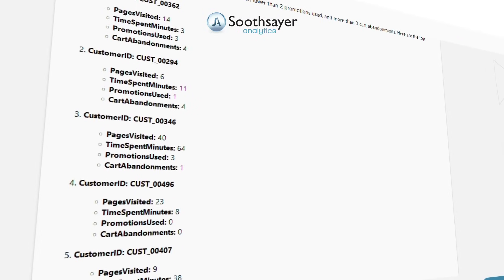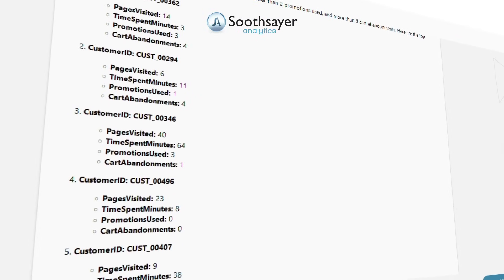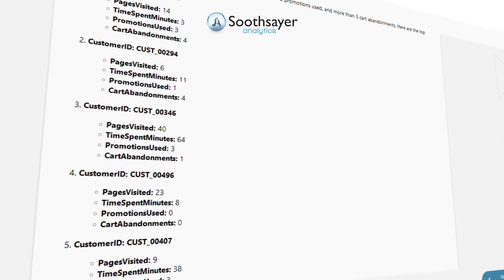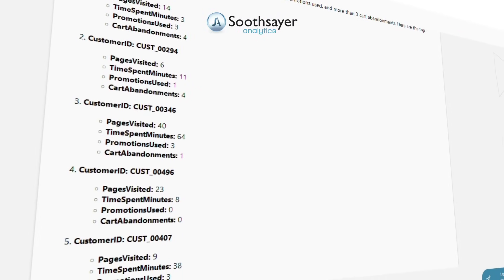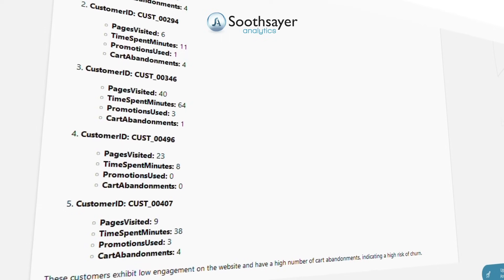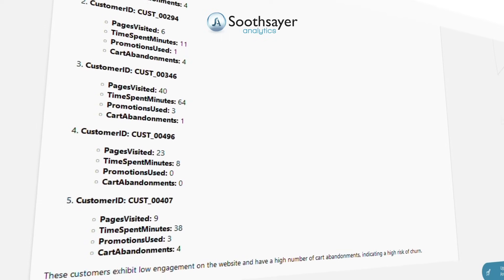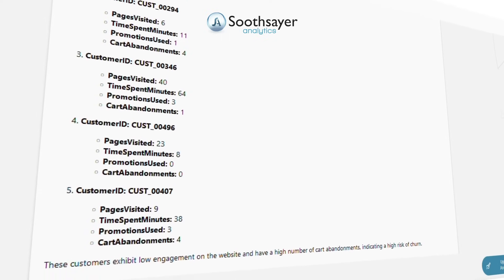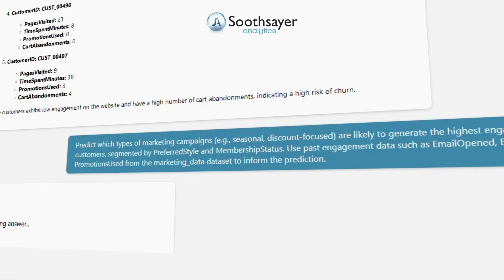Fewer than two promotions used, and more than three cart abandonments, based on the website data and marketing data datasets. Focus the response on the top customers with the highest risk.